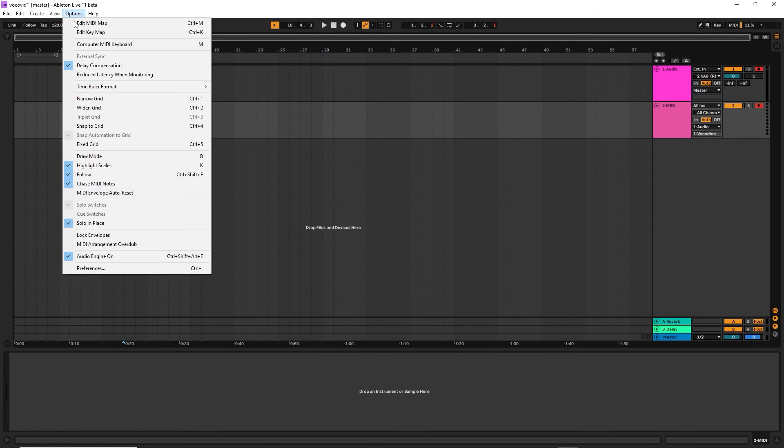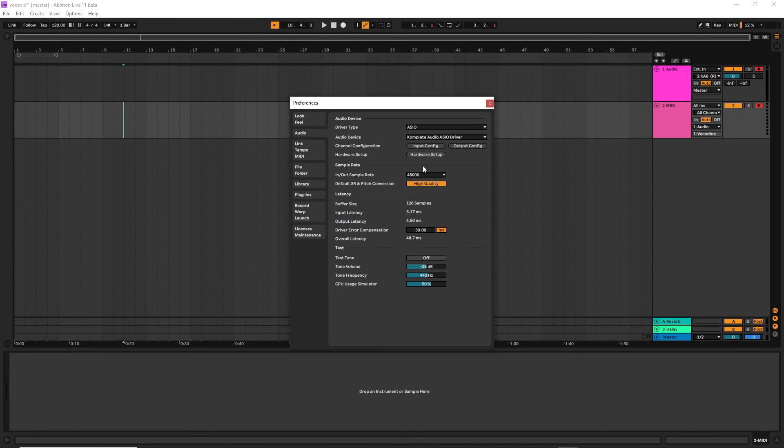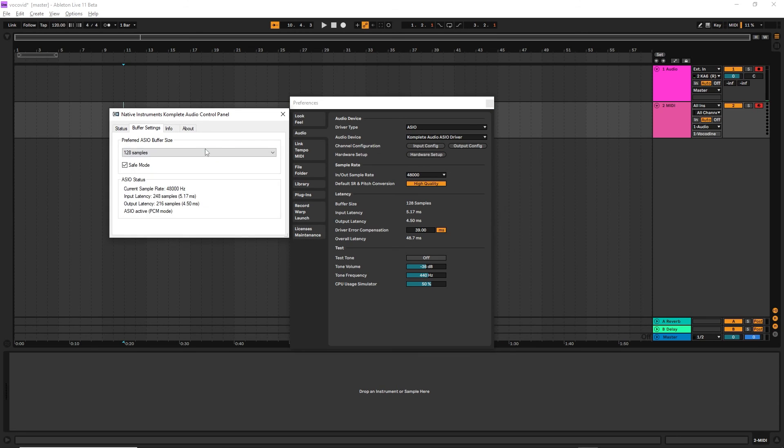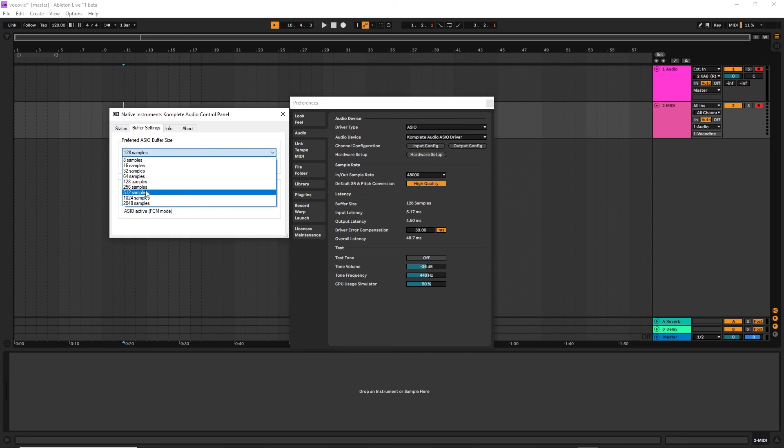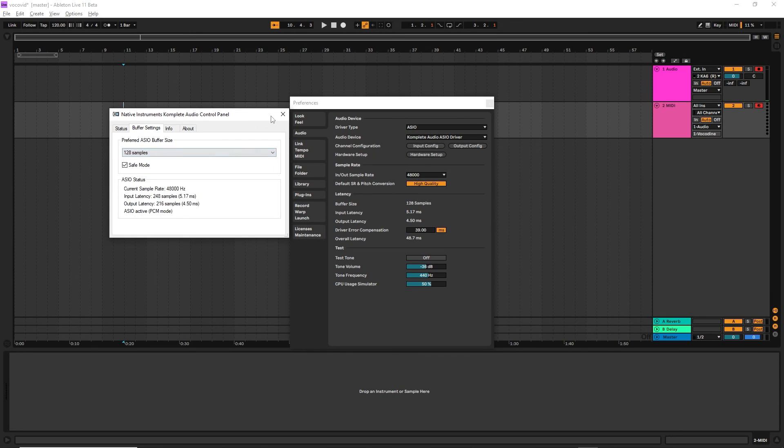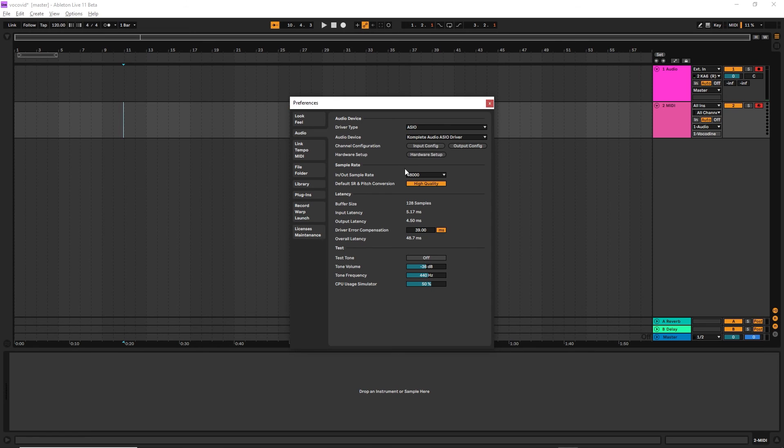First things first, let us make sure we have the optimal settings for Vokadine. Your sample rate should be either 44kHz or 48kHz. Your buffer size should be between 64 to 512 samples. 128 I find is the best.